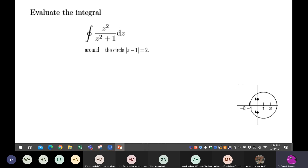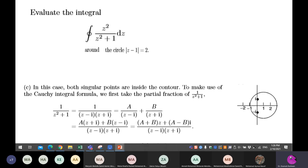In real integration, when we have a factorization for our denominator, we can use partial fractions. So I can manage this one — I can factorize it as one over z minus i times z plus i, and find the constants A and B in an easy way.